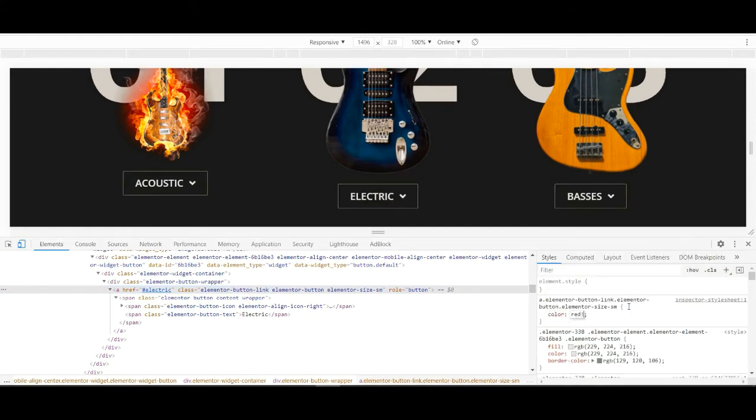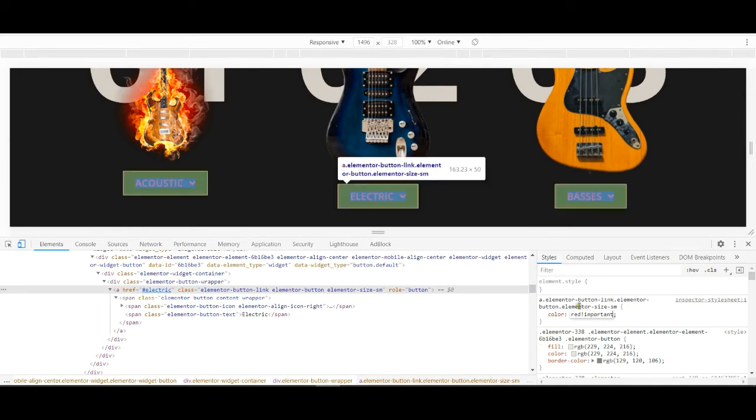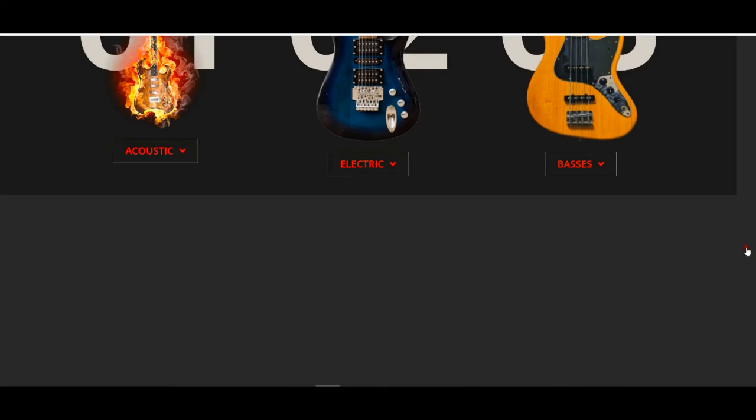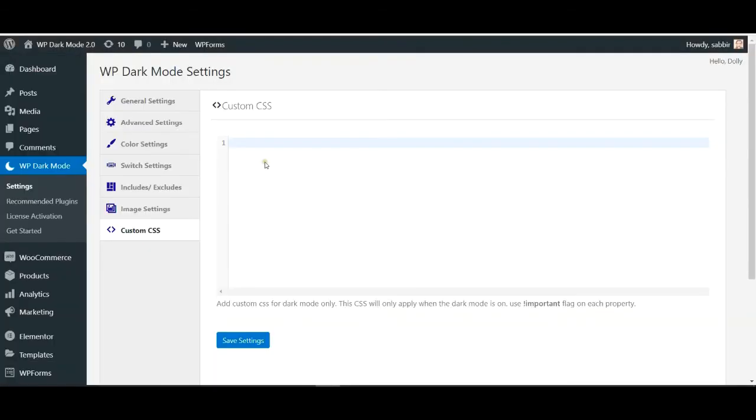Remember to type exclamation mark important as shown. Copy your CSS style and paste it back in the empty box for the custom CSS section and hit save.